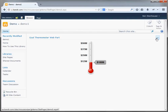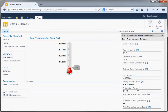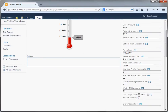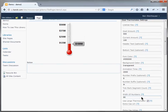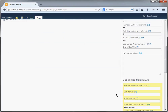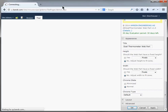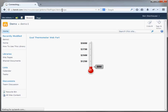And if you want to see what the large version looks like, let's go ahead and edit the web part again. Let's click the use large thermometer check box. And let's also change the tick mark segment count to six to make it taller. And that's it, so let's go ahead and save our changes and refresh the web part.